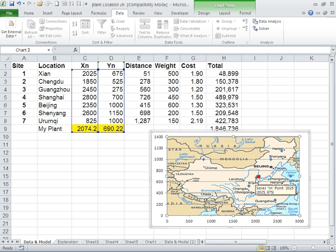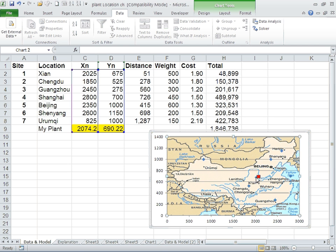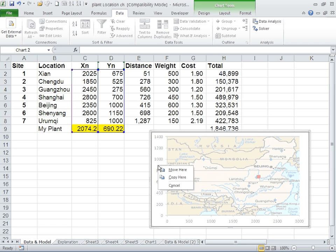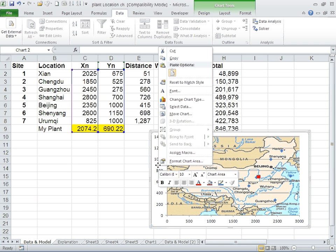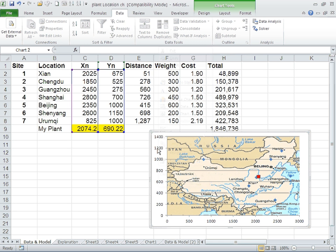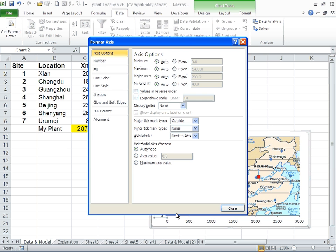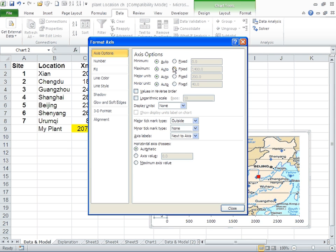Maybe we should move Xi'an down to be exactly where Xi'an is on the map. To do that you can right click here, format, right click on the axis, and maybe change it to get the right proportion. Bring it up to 1600.